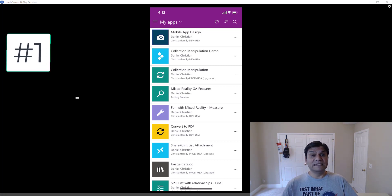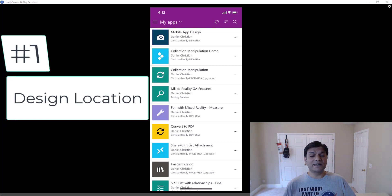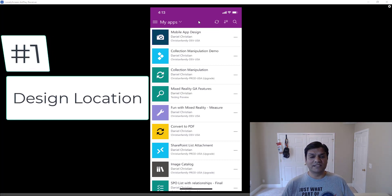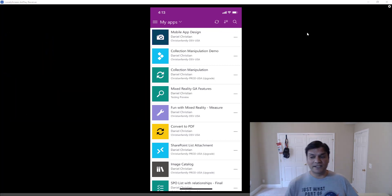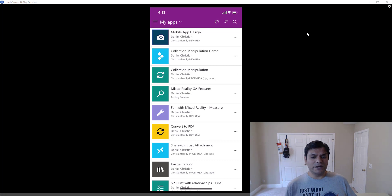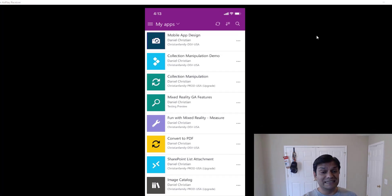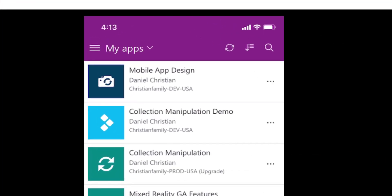The first thing I want to talk about is the design locations — just the way all the menus and settings are laid out, that's the overall design effect I want to show. You can see that in this current design there is a hamburger menu, there is a drop-down for my apps, there is a recycle or refresh, and then there's another filter and then there's a search. So this is how it looks right now in the current design.